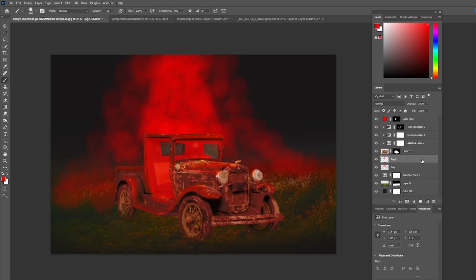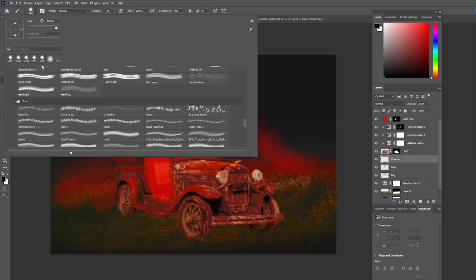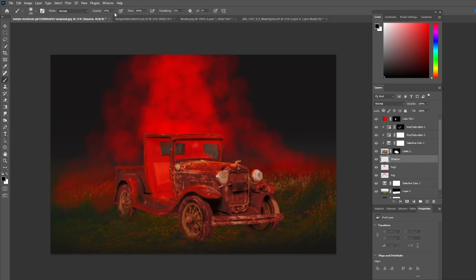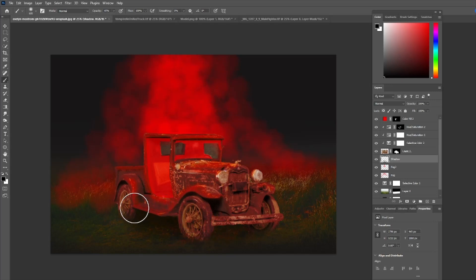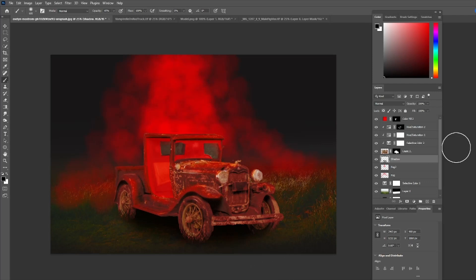Now I'm going to add a layer for the truck shadow. I'll hit D to toggle to black and white, pick a soft brush at about 45 opacity, and then just paint to darken underneath the truck a bit to give it a shadow effect. It doesn't have to be anything very sophisticated for this particular photo manipulation.